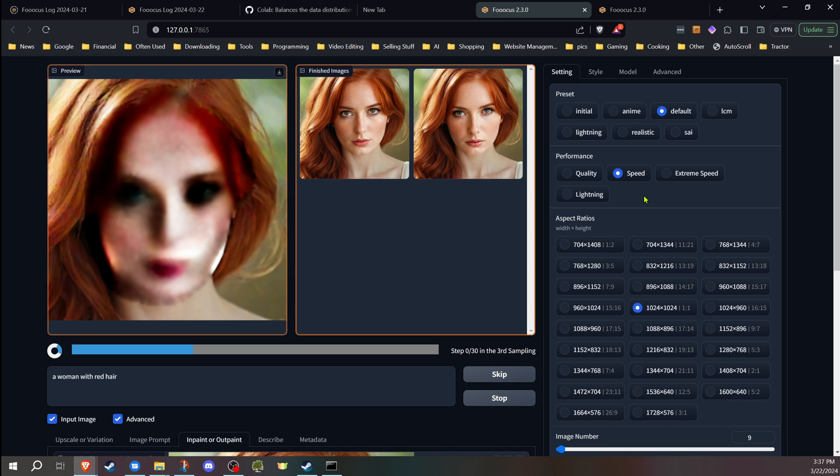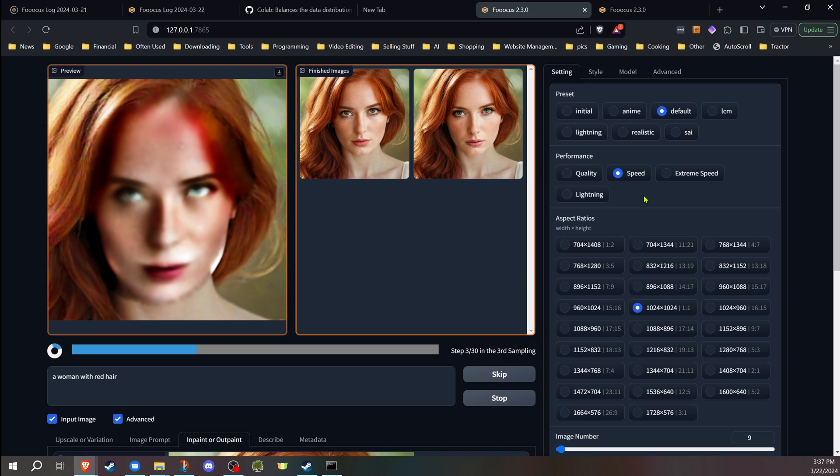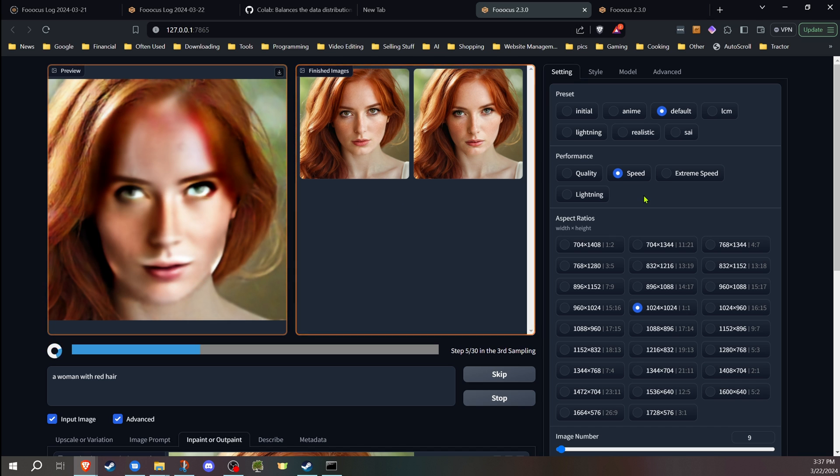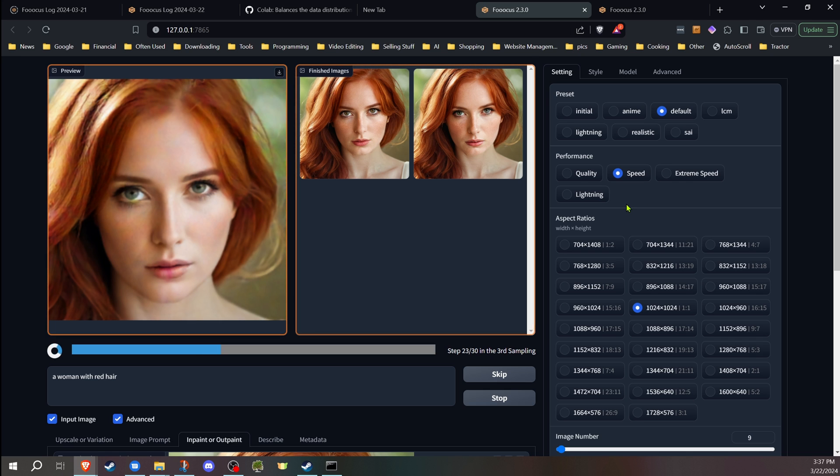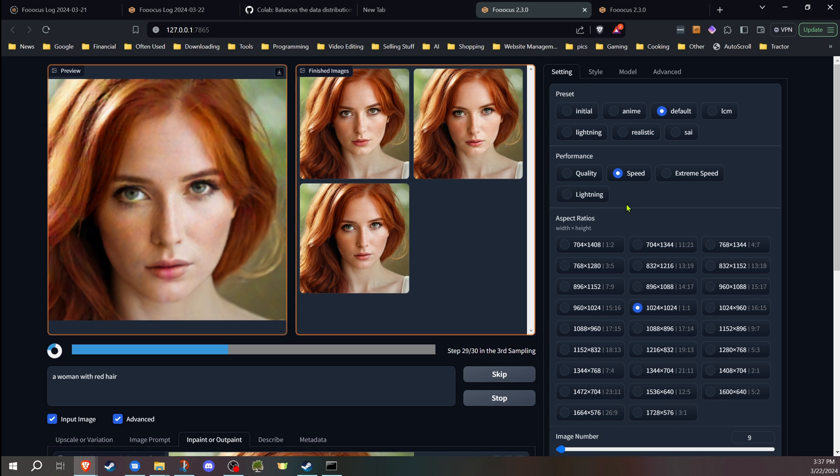So you used to go in and manually adjust that, and that's around what I found as well was that 80% mark seemed to be about the best spot for that. So if you were in a habit of going in and overriding the refiner switch when you did the face swap and inpainting, you probably won't have to do that anymore.